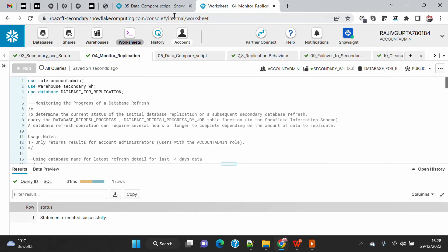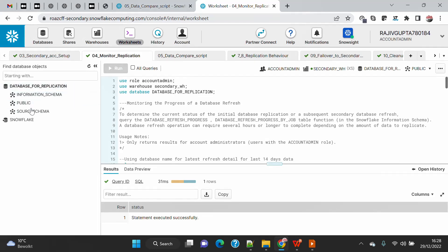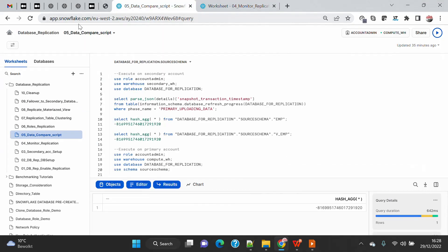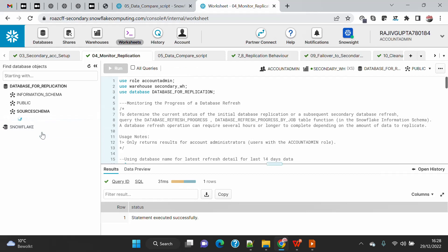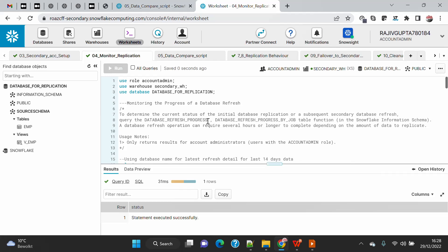Let's start with the demo. In this monitoring part we are going to start with the secondary account where we have already done one replication. If you followed my previous demo video, you have seen that I created the database on the primary account and then replicated it into the secondary account. Refreshing here, you can see the database has already been migrated to the secondary account. The employee table and v_employee view have been migrated successfully.